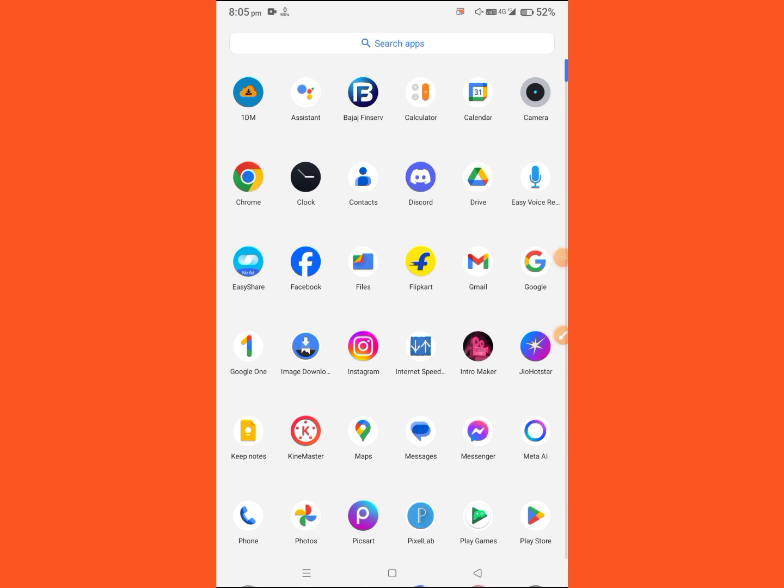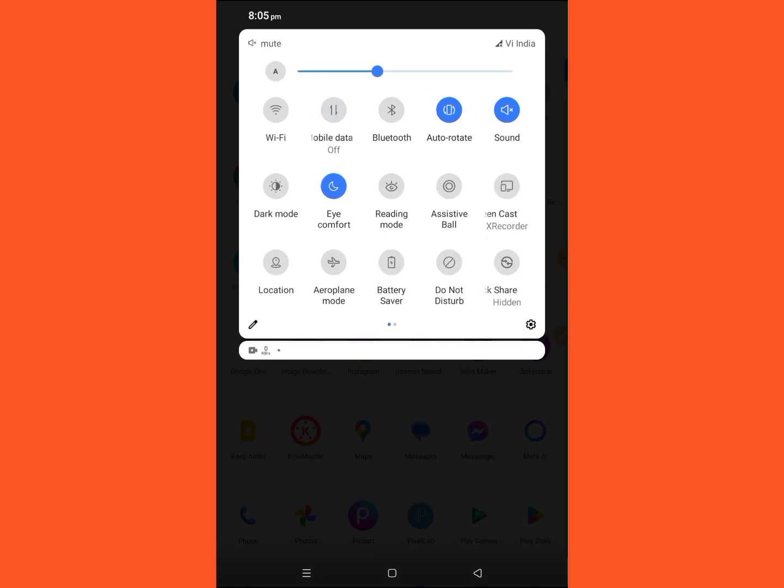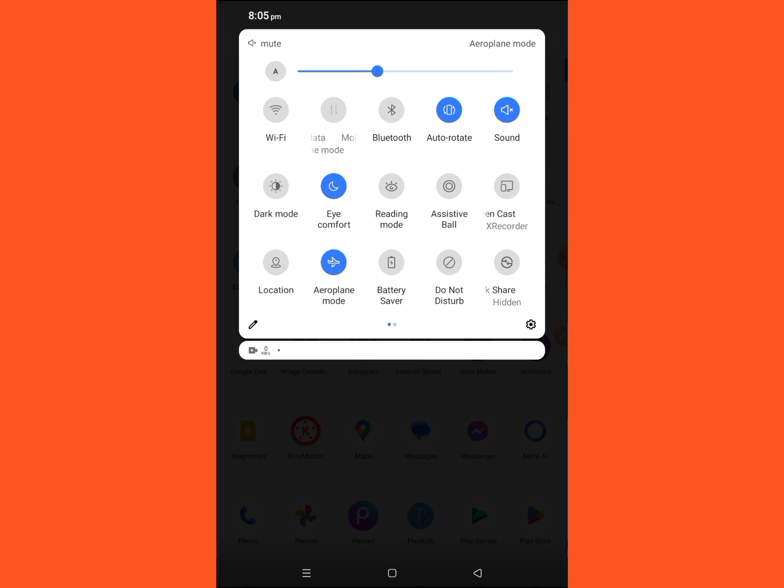First method: turn off your mobile data and turn on flight mode or airplane mode on your device.